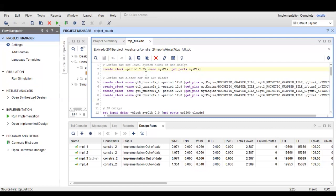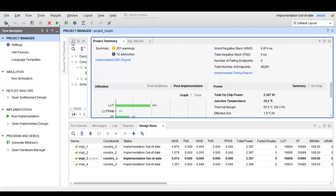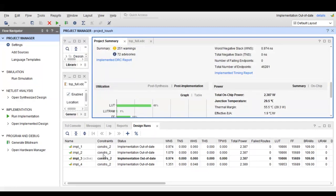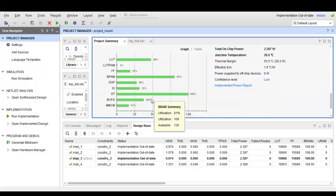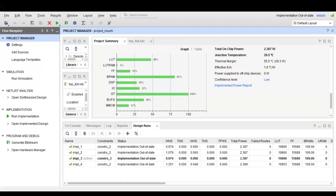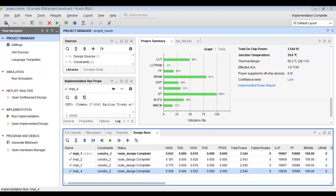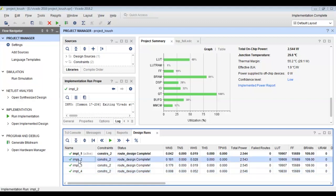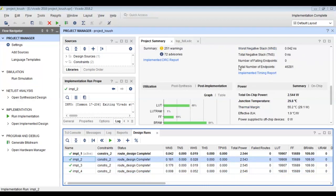When we make our clock faster, our design will also automatically get faster. As soon as the constraint file is saved, the status for all implementations at the bottom changed — they are all now out of date because the timing constraints have changed from 10ns to 7.35ns. We will have to implement all these runs again and observe the new WNS, TNS, and related values.